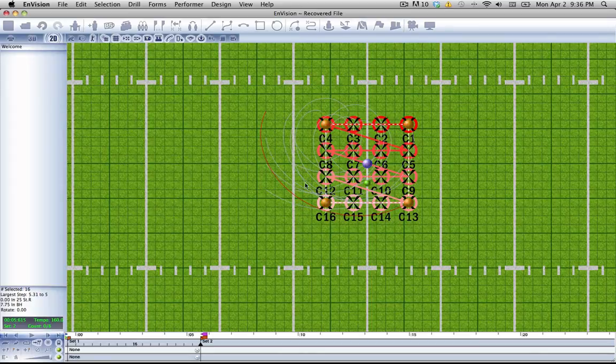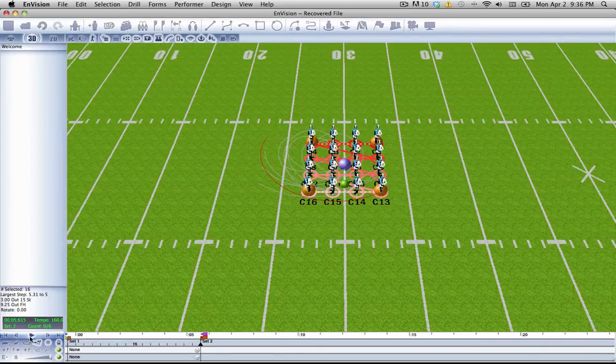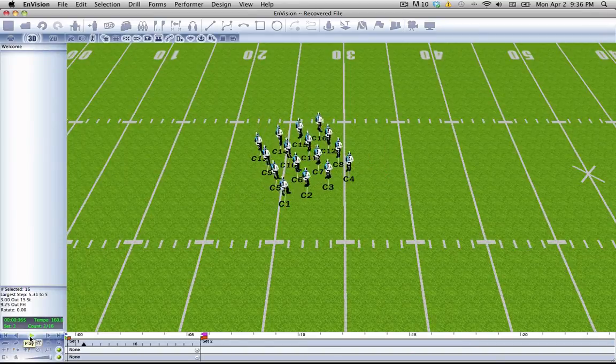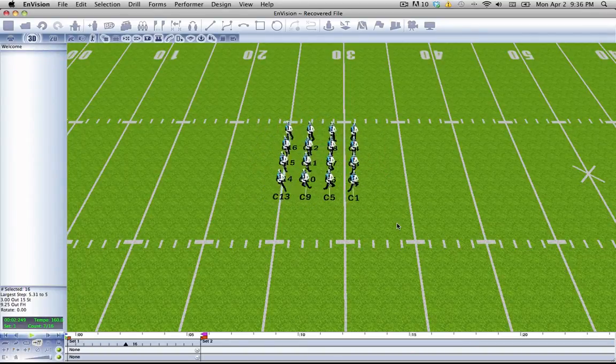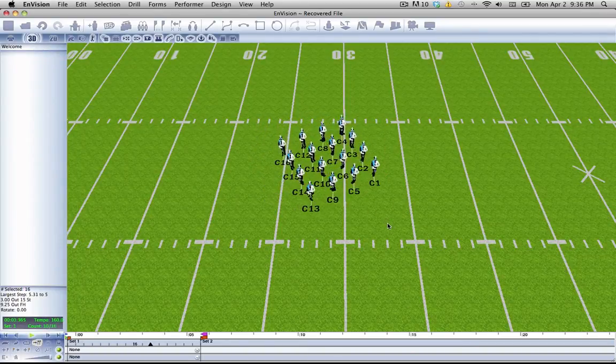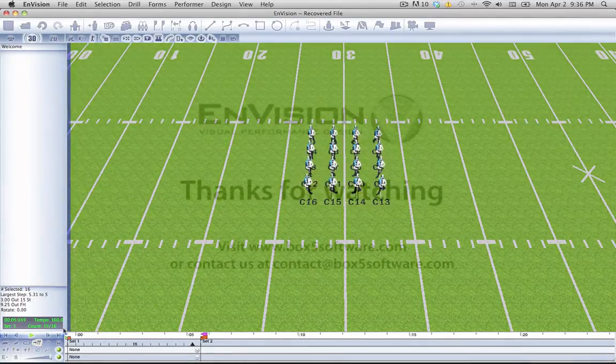You see you get the spiral path happening here. Now let's see what that looks like. You get the whole block rotating and moving at the same time. Very cool.